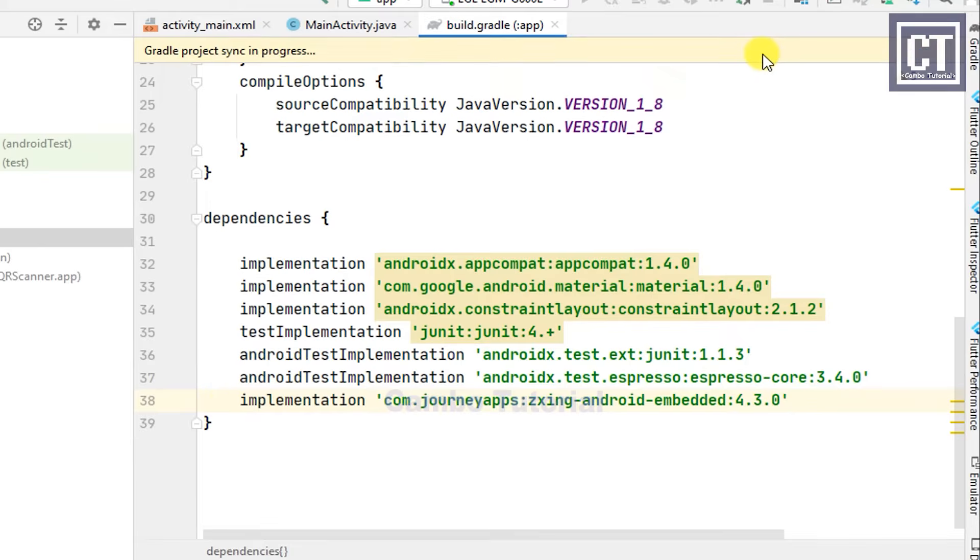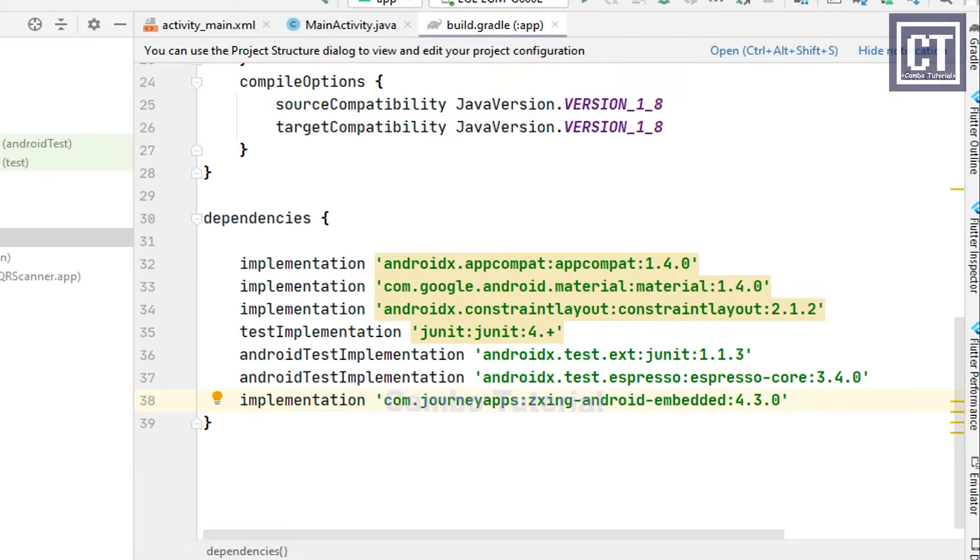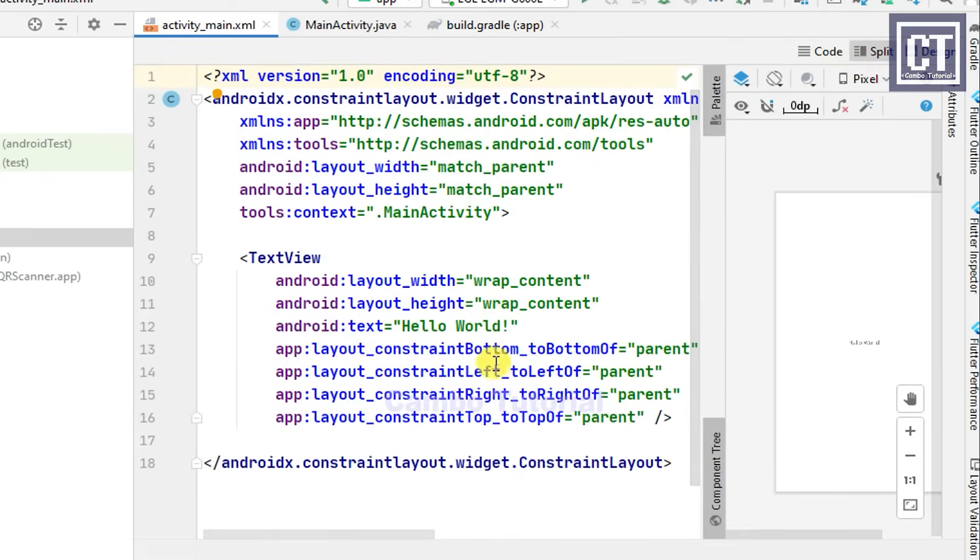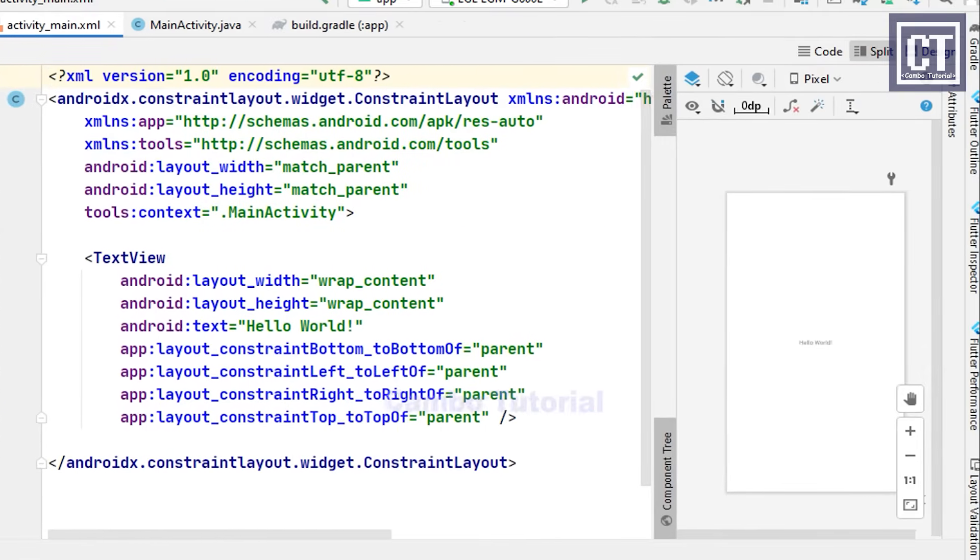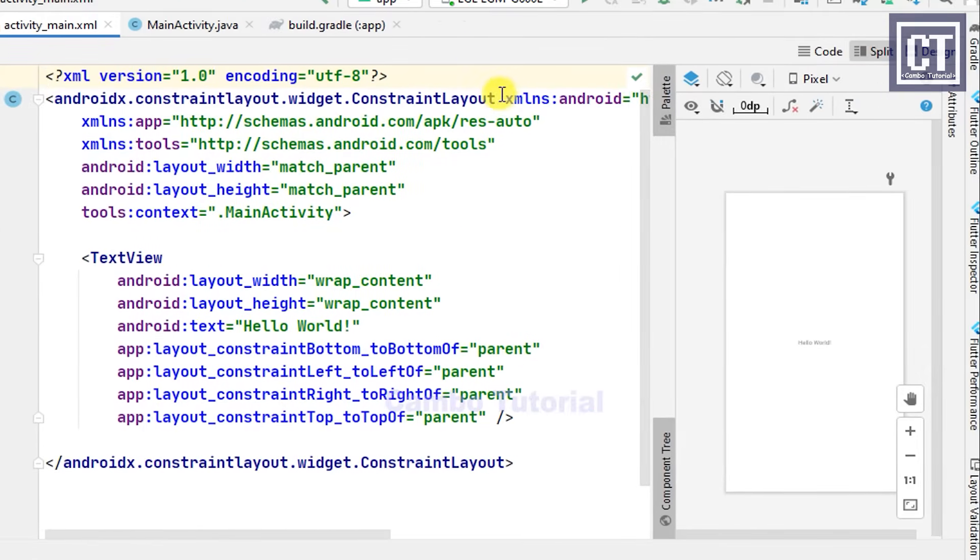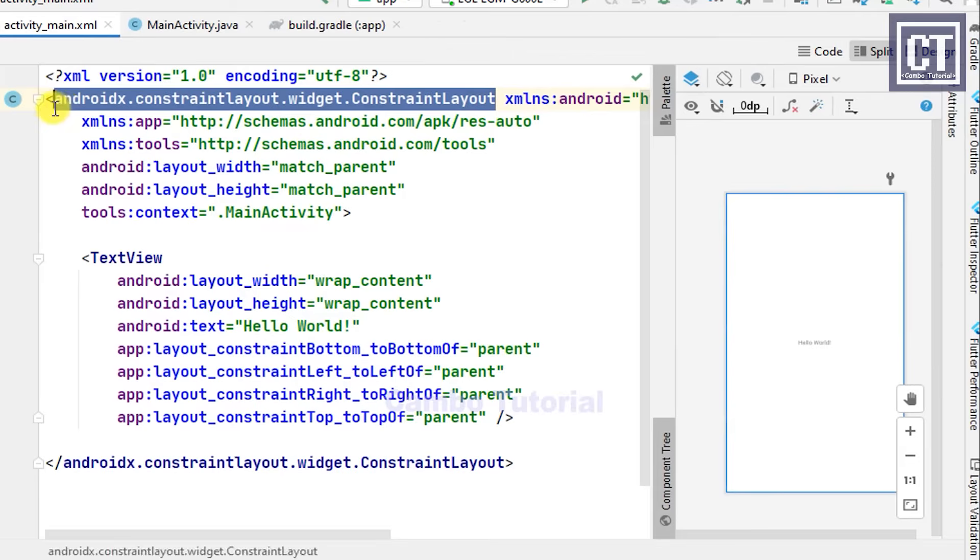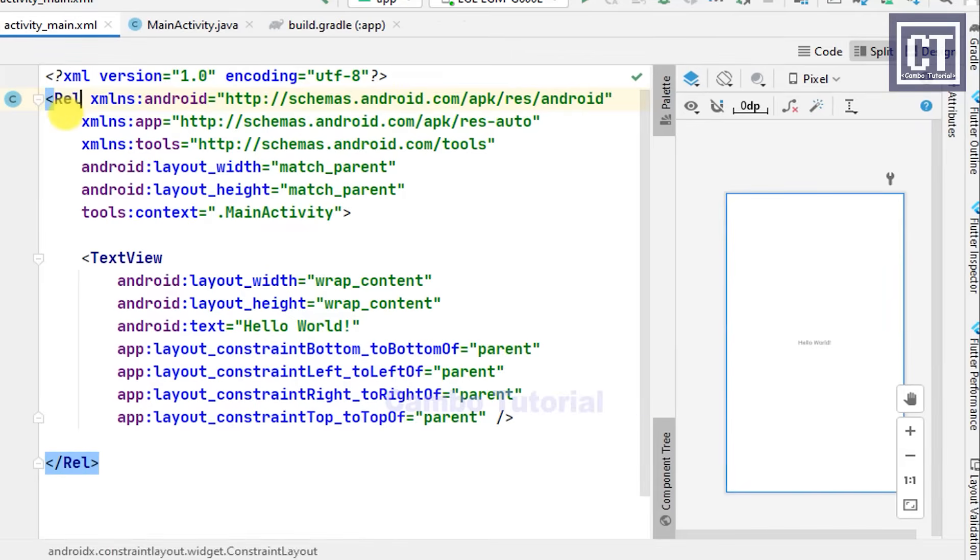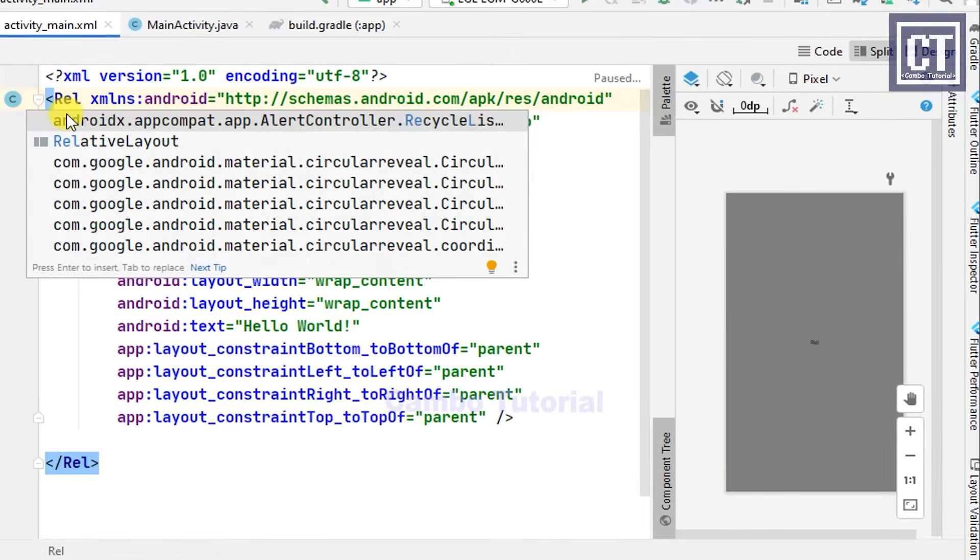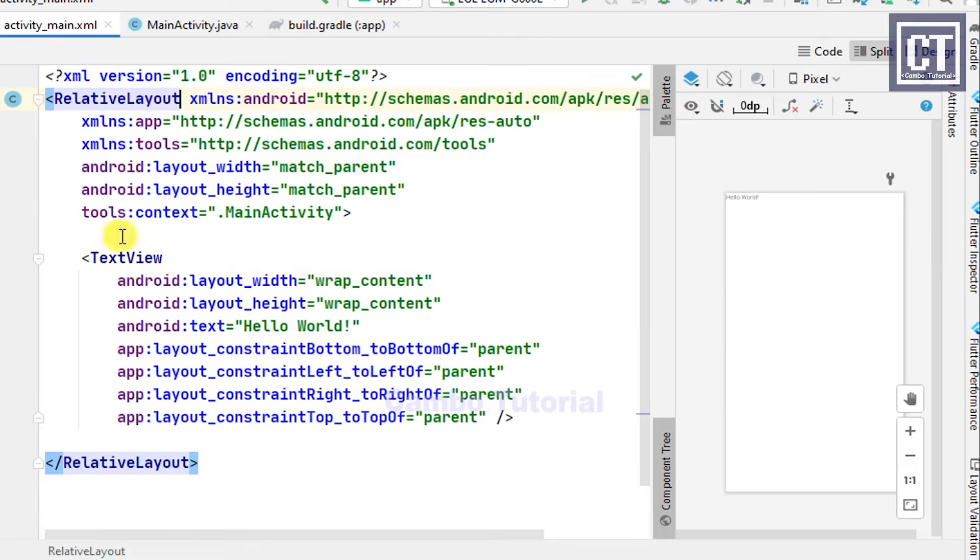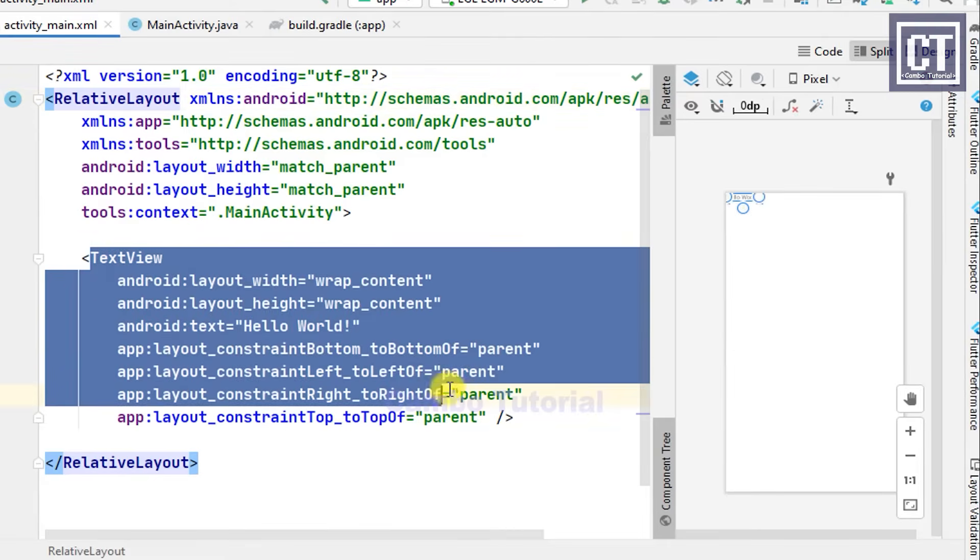Then go back to Android Studio and paste it back in here. Then click here to sync the project to download the library that's related to this dependency. After it takes some time to download, now we're going to design a very simple view for the tutorial project in this XML file. I'm going to place a button in the middle of the screen. I'm going to change this parent layout to the RelativeLayout and then move this TextView to a button.